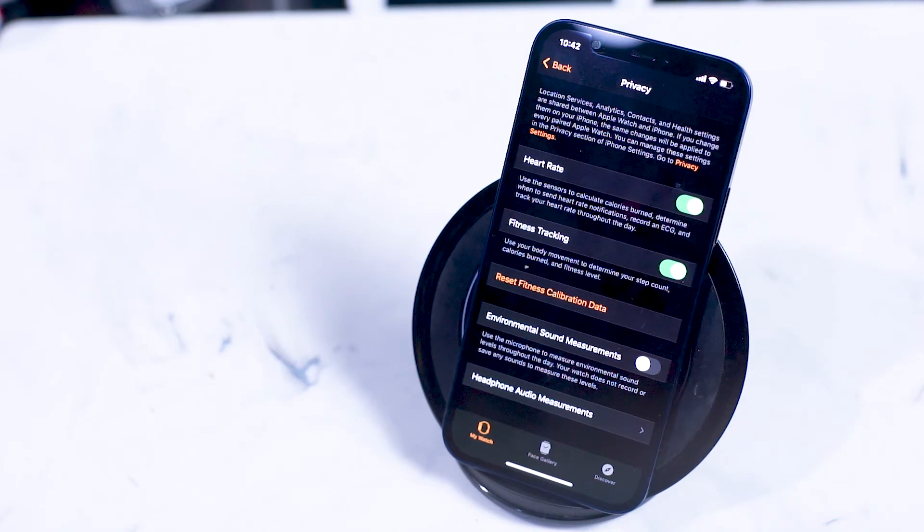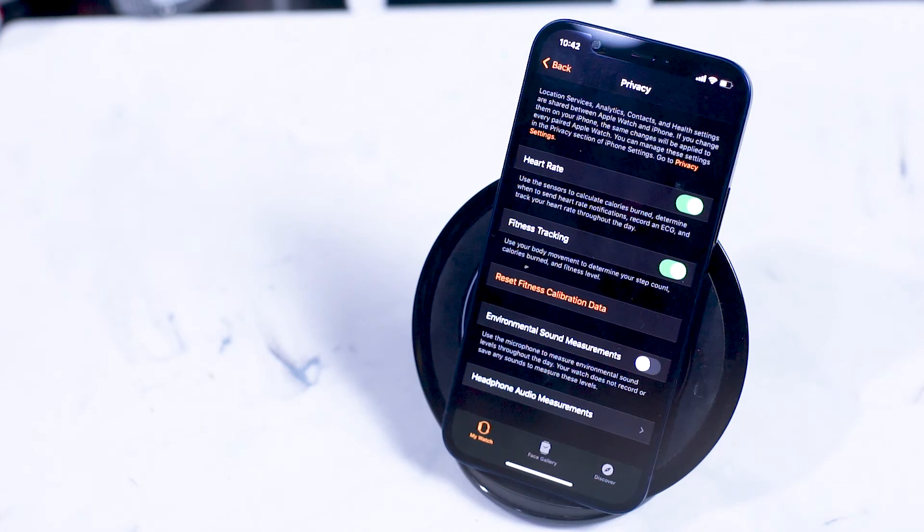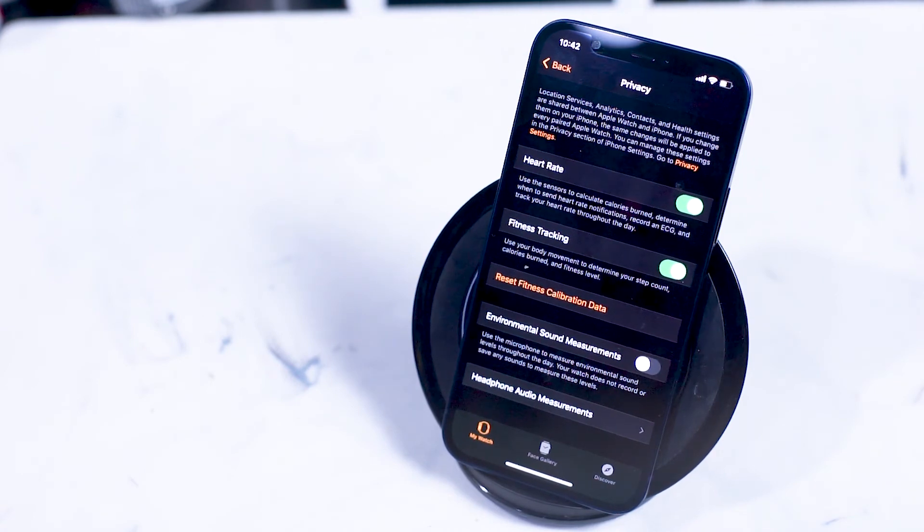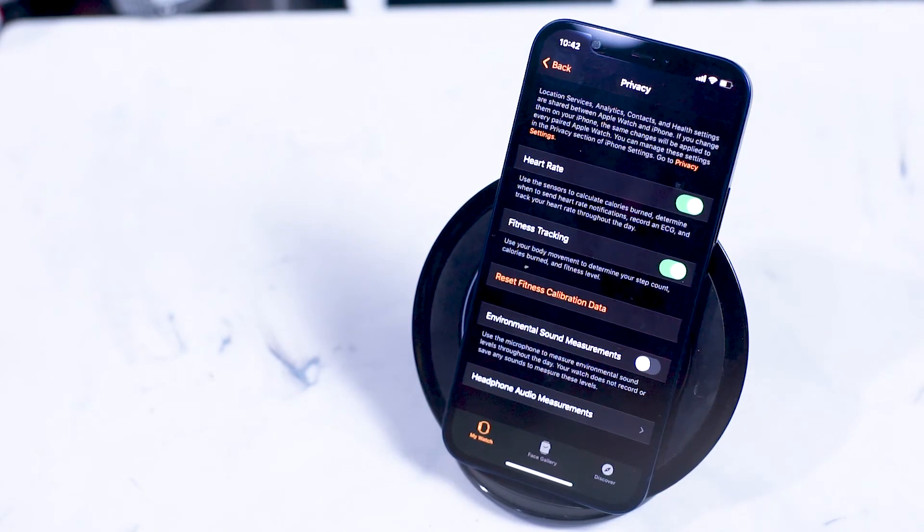Fitness tracking on or off uses the various Apple Watch sensors to track your body's movement including your step count, calories burned, and fitness levels while you're wearing your Apple Watch.